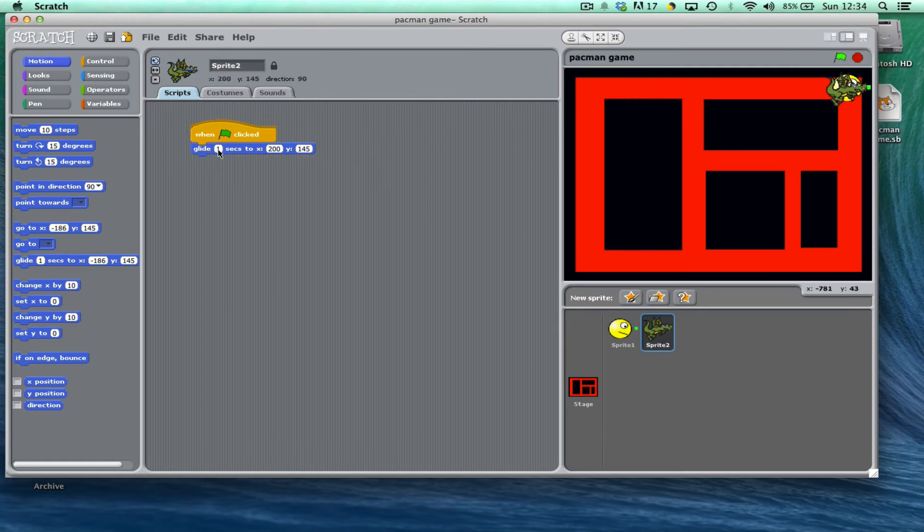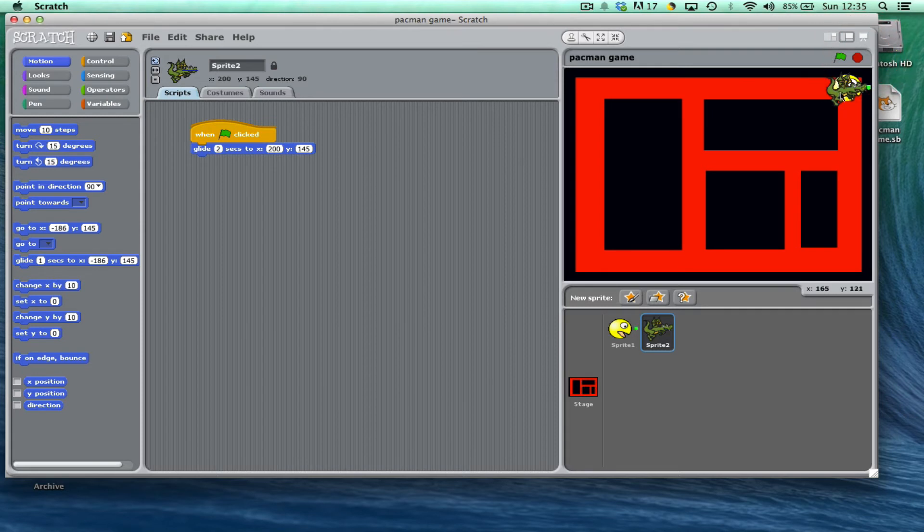So if I change the number of seconds, he's going to change—there we go—the speed that he goes at like so. It'll take twice as long to get there now.